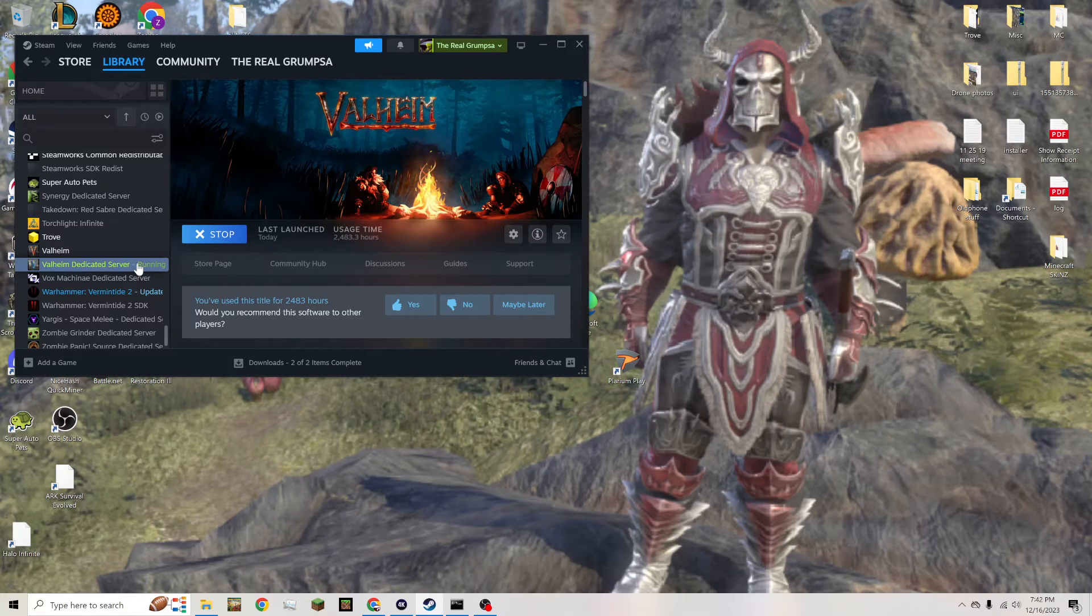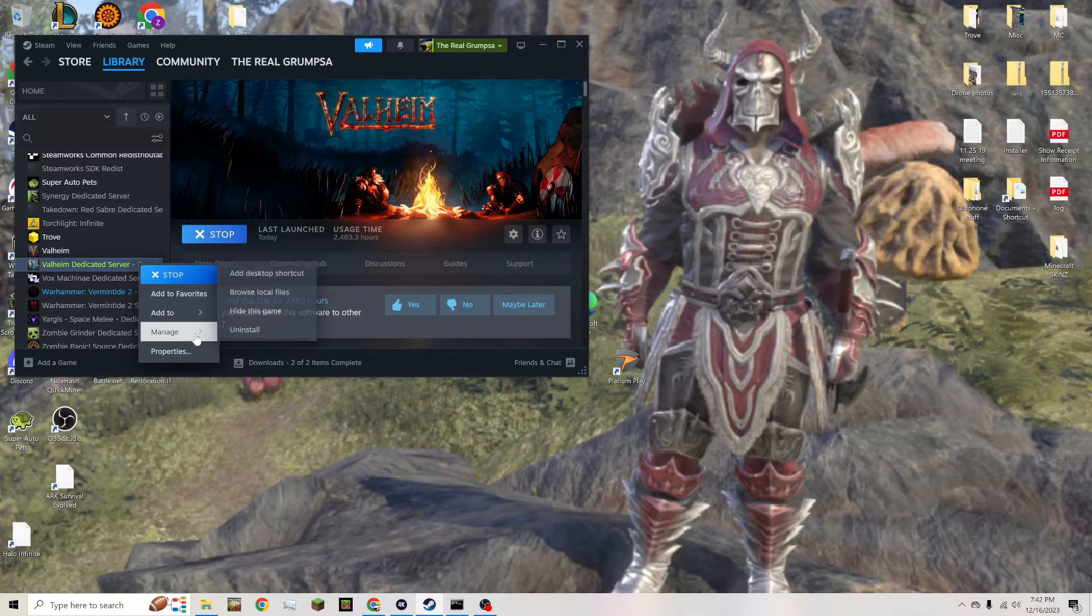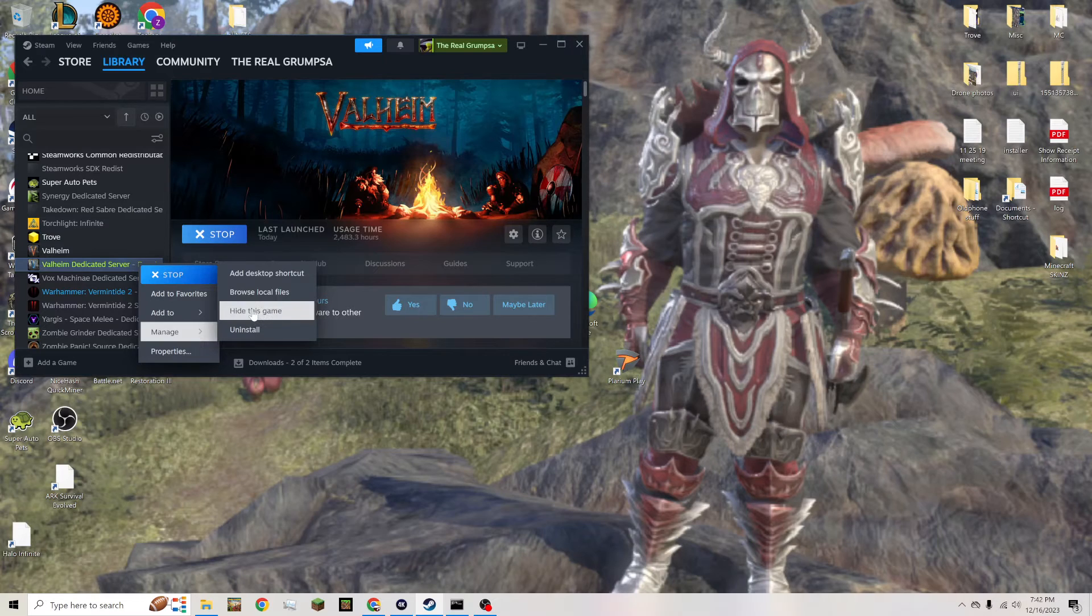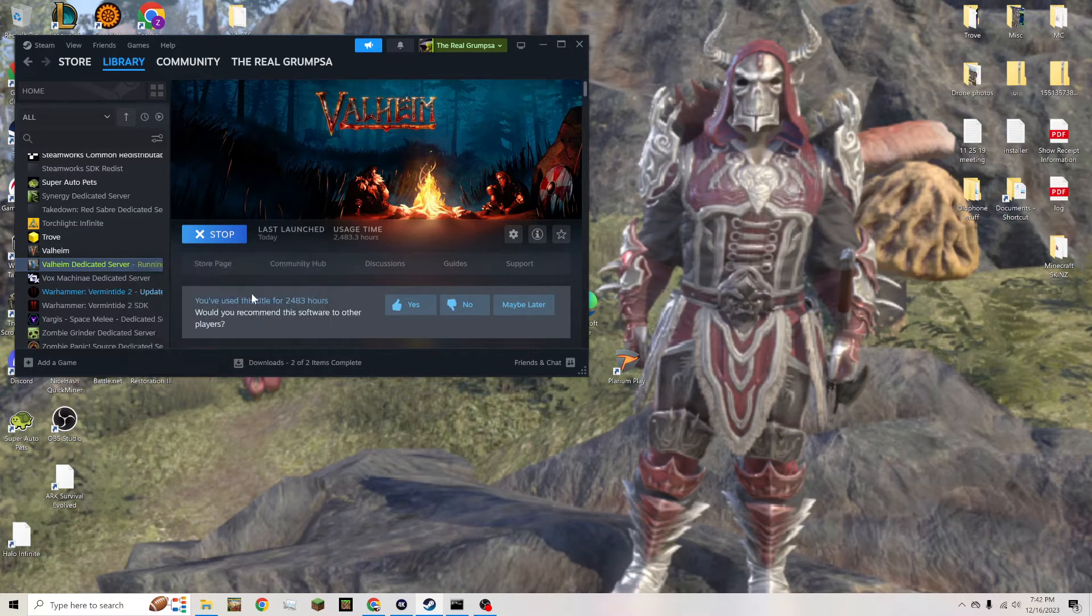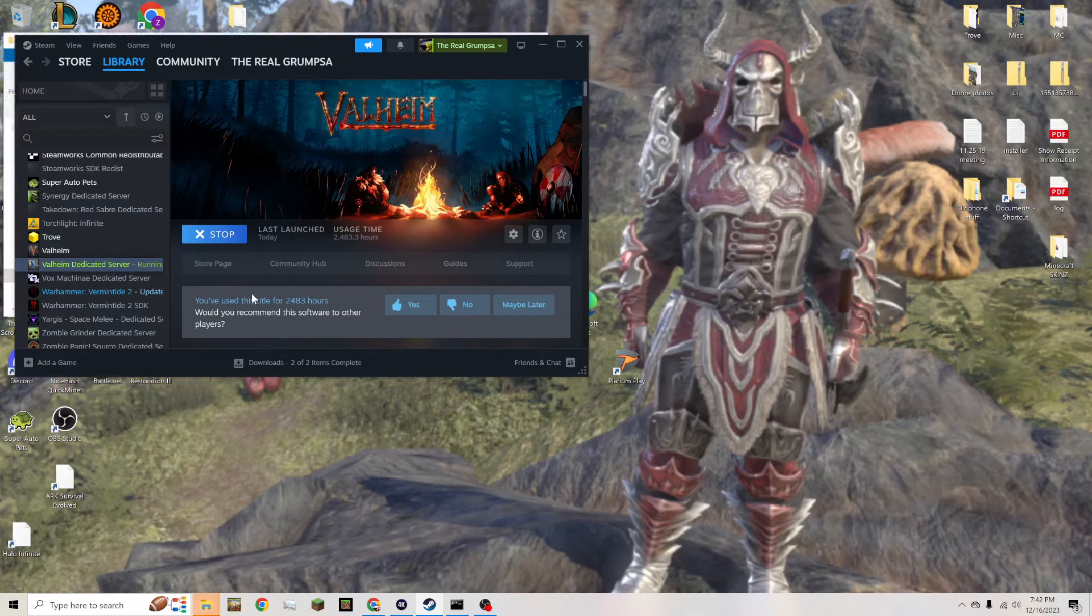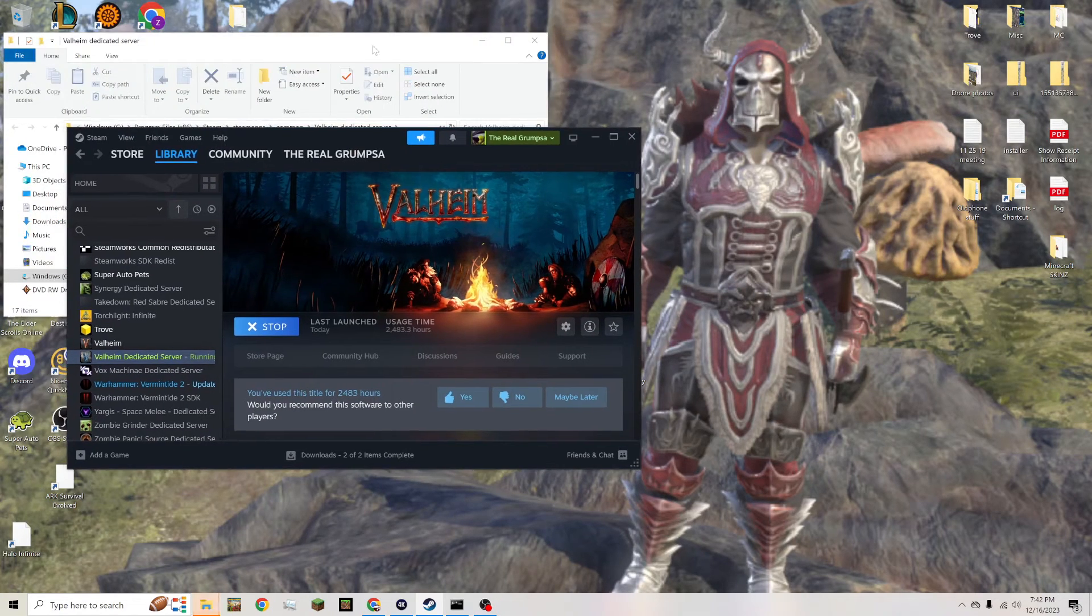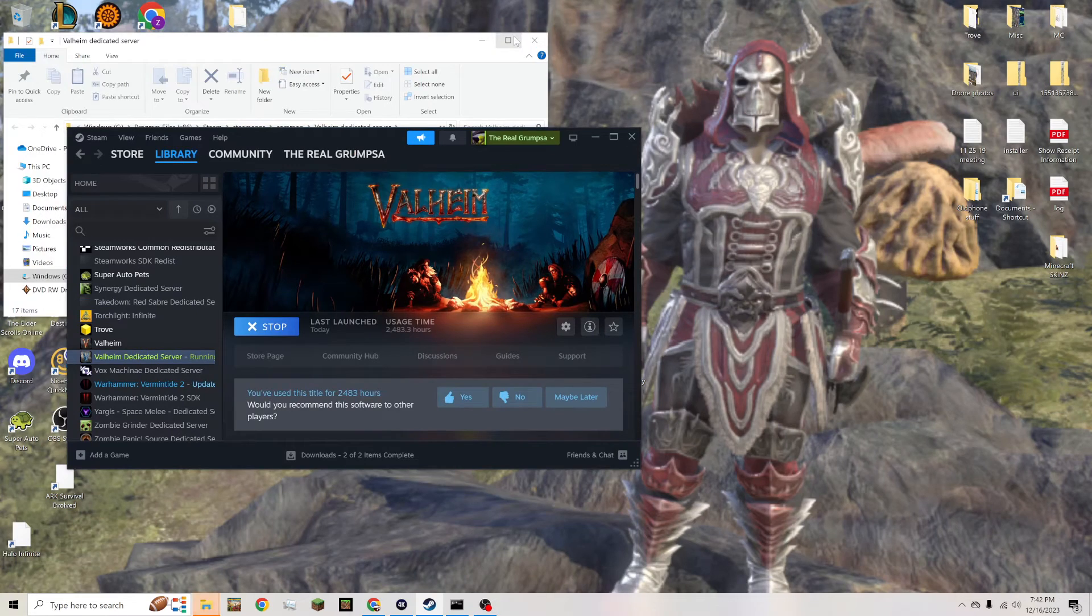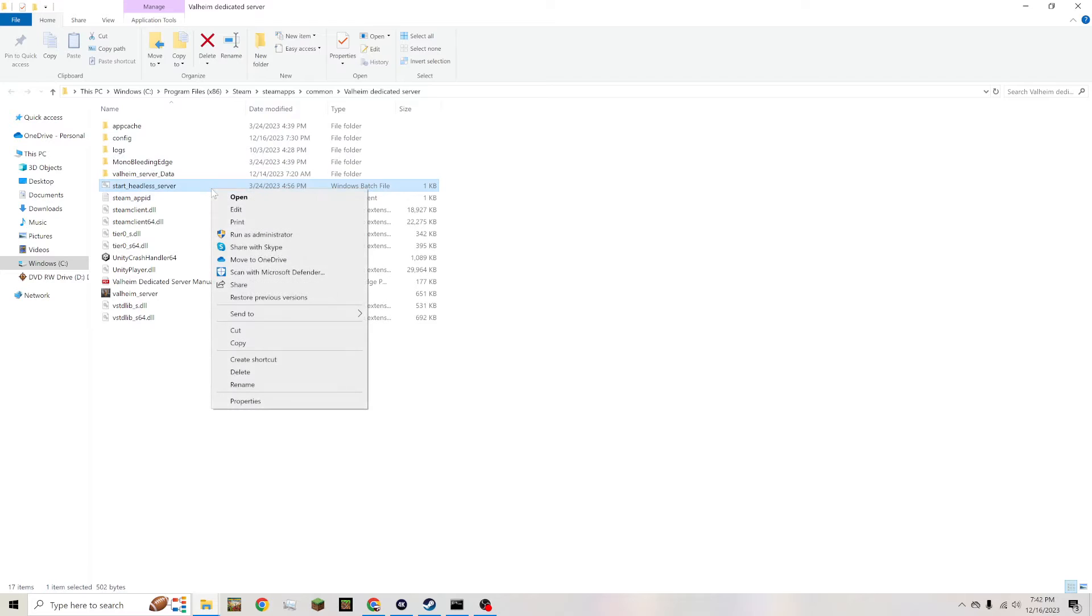And then to get to where you can change the worlds, first of all you're going to go to manage, right-click manage, browse local files on the Valheim dedicated server through Steam. And it's going to pull up this guy right here. You're going to look for the start headless server.